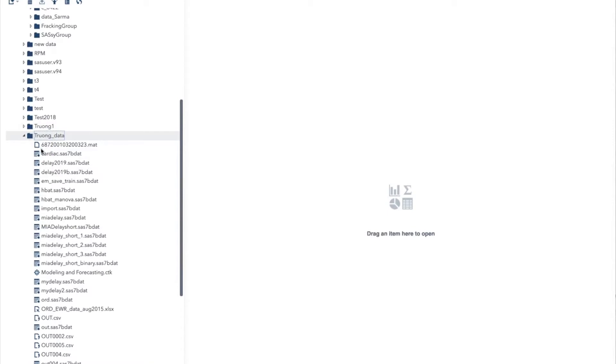As mentioned in other videos, SAS Enterprise Miner is not designed to upload files, change the file name, or move files between folders. Those actions must be done using SAS Studio. It will take some time to get used to it, but then it will be easier once you understand the process.